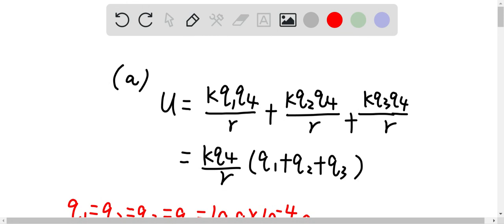q1, q2, q3 are the three different charges and q4 is our target charge — the charge that moves from infinity to position C. r is the distance from q1, q2, q3 to q4, and all of them are equal to 2 meters, which is the distance from q1, q2, q3 to position C. With some rearrangement, we get k times q4 over r times (q1 + q2 + q3) equals the total energy.